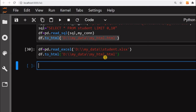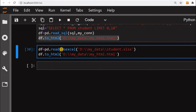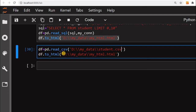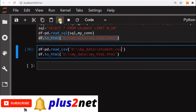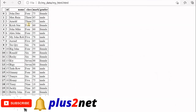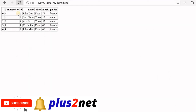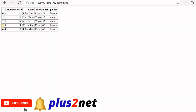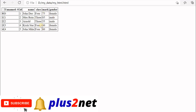Instead of Excel, we can also use a CSV file. In the same directory there is a 'student.csv' file. Using `pd.read_csv()` we get the CSV data and generate the HTML page. Refreshing the browser, you can see four records from the CSV file have been taken and displayed as an HTML page.